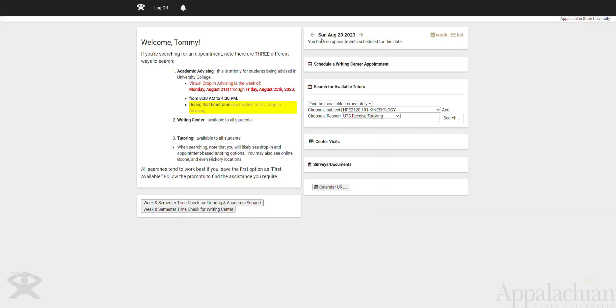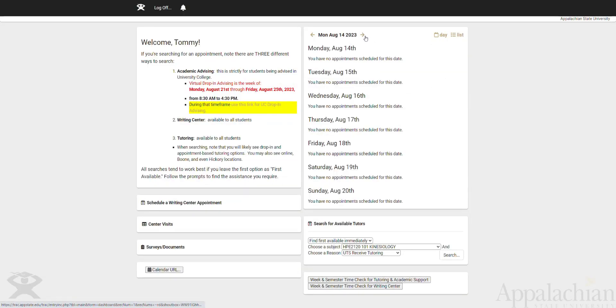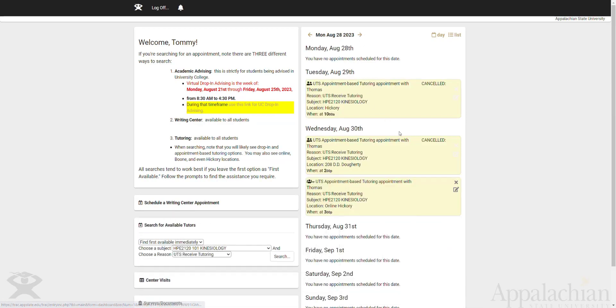Now in my dashboard here, I can see that appointment being listed. If I move over to that date, I've already canceled a few appointments here. You can see Tommy's been busy.